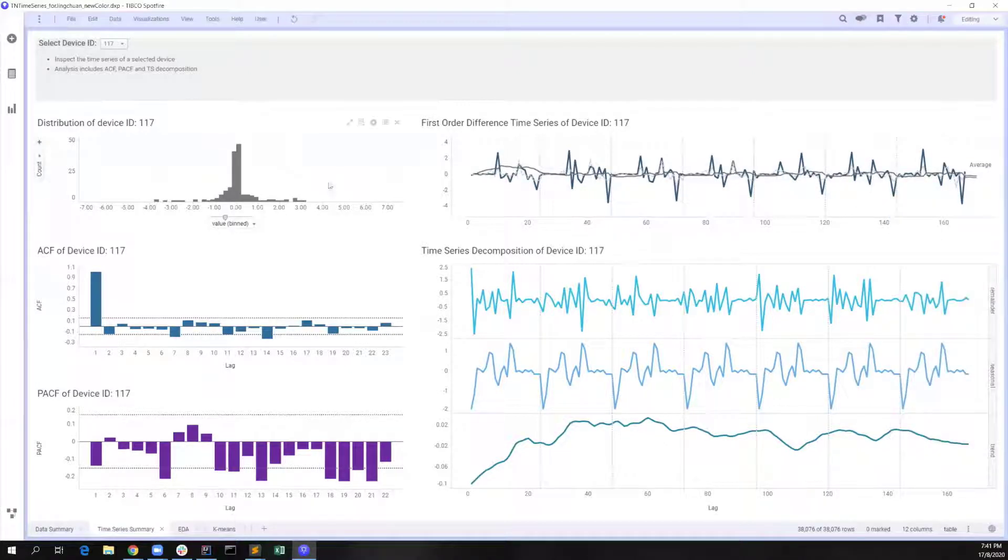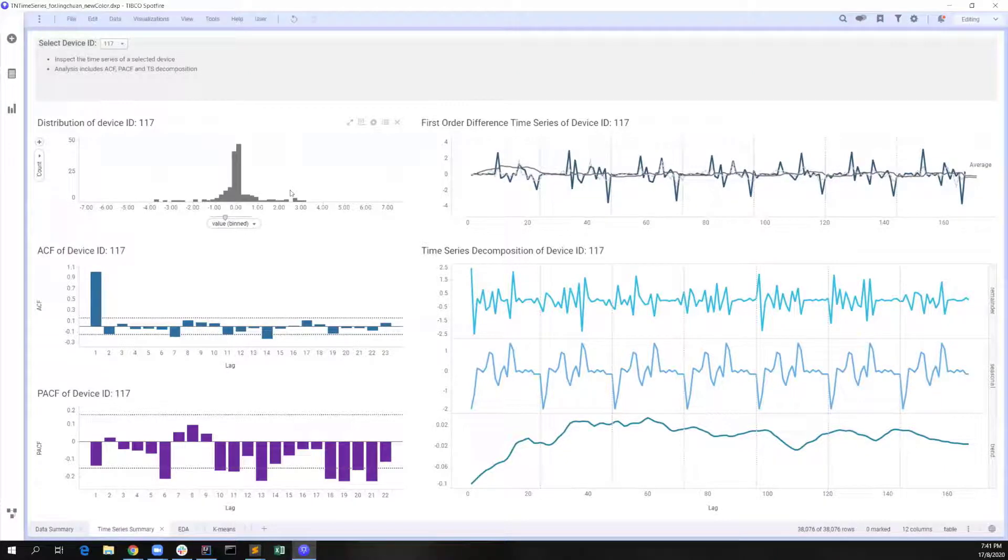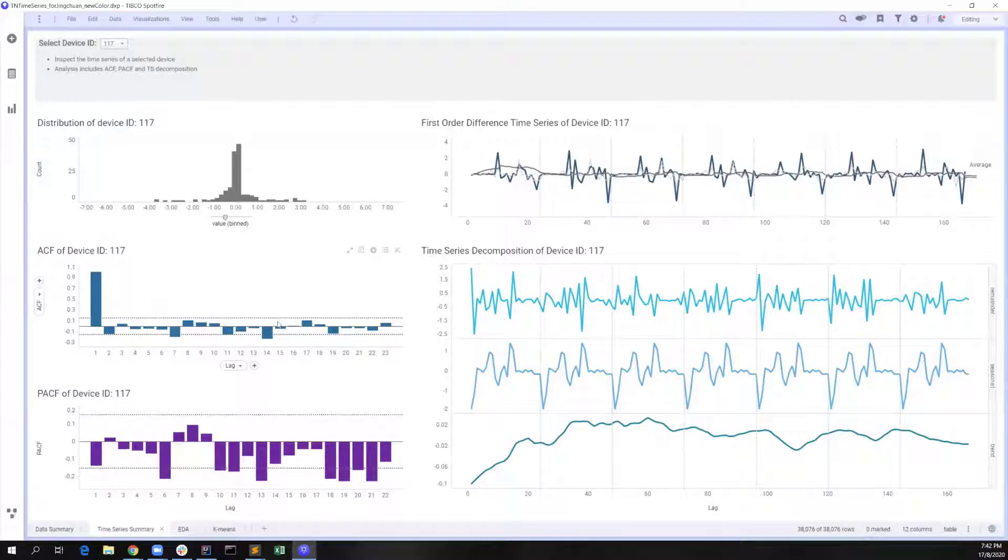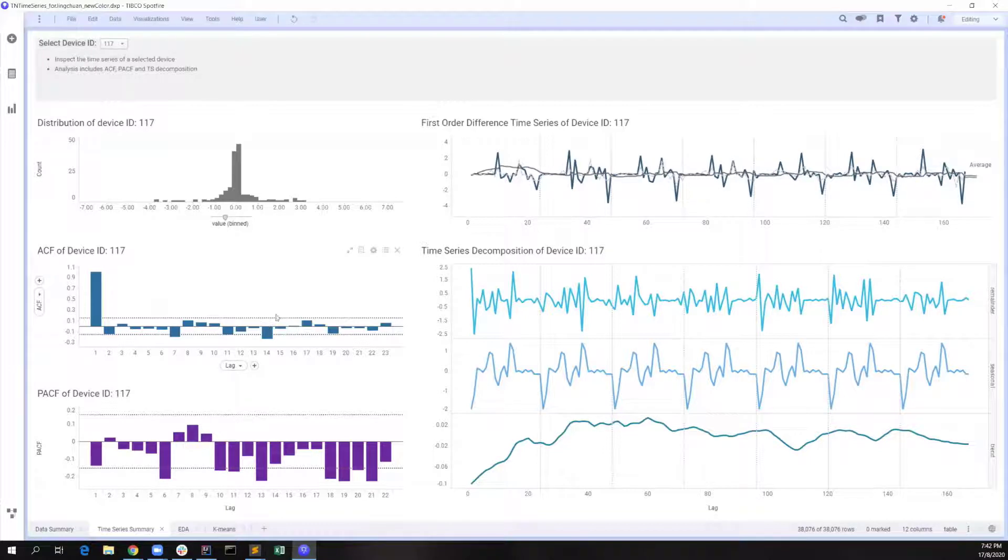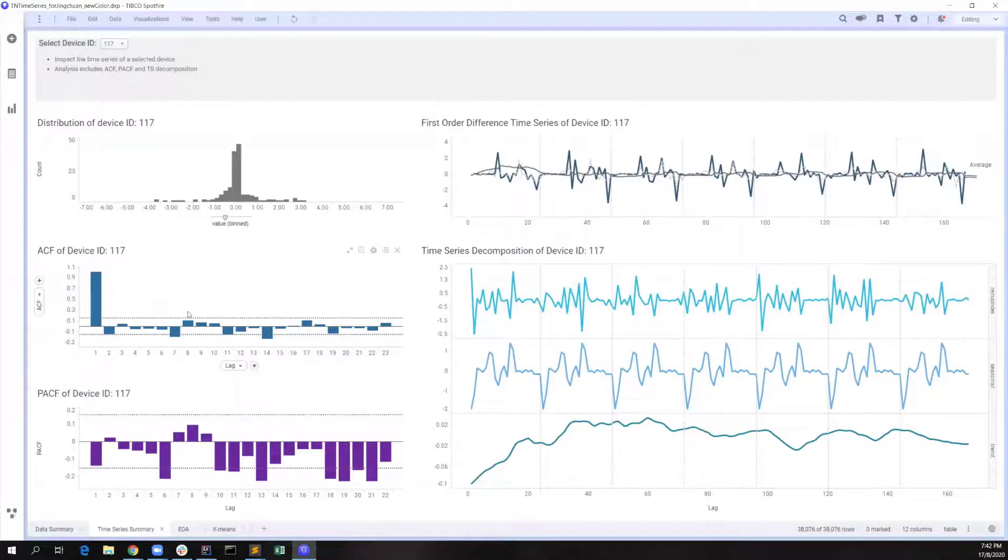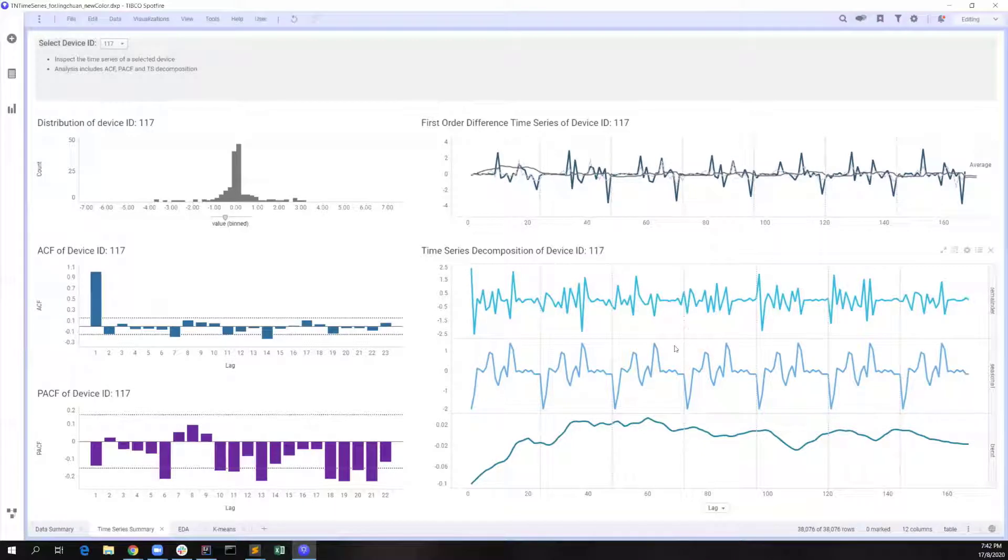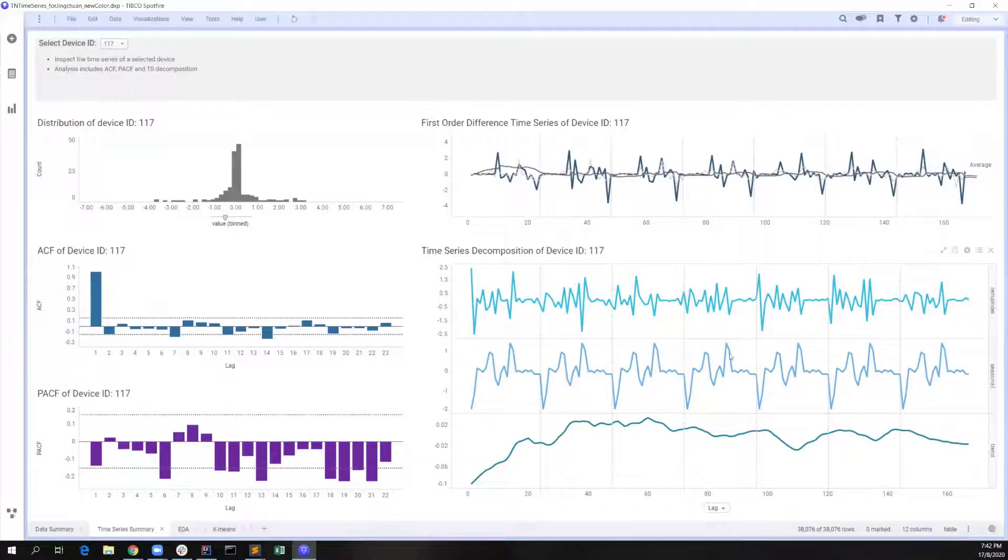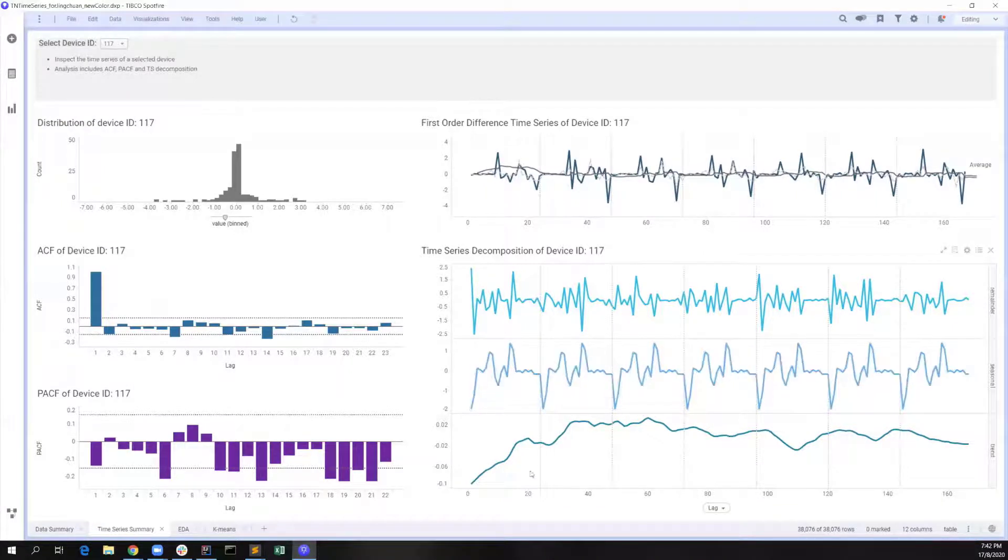From the top left chart, we can tell the values follow a normal distribution, and on the bottom left area, we plot out some values from autocorrelation function and partial autocorrelation function in order to explore the relationship between different time lags. Time series decomposition results show us the clear patterns of trend, seasonality, and remainder.